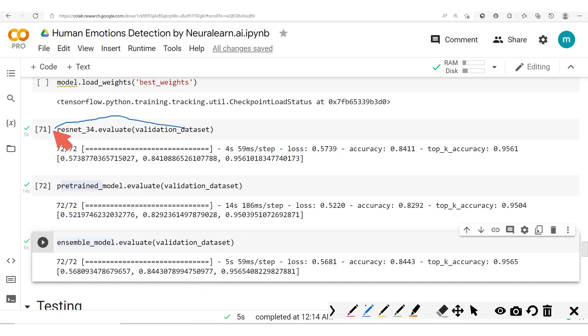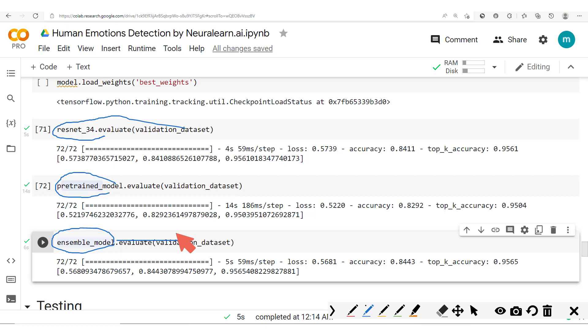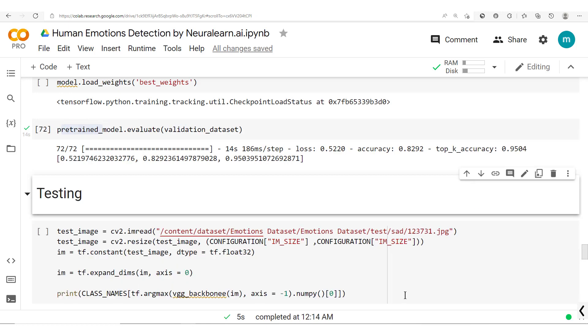And so after building or after training several models, you could then combine these models into one model and see if that gets you a step further in terms of model performance.